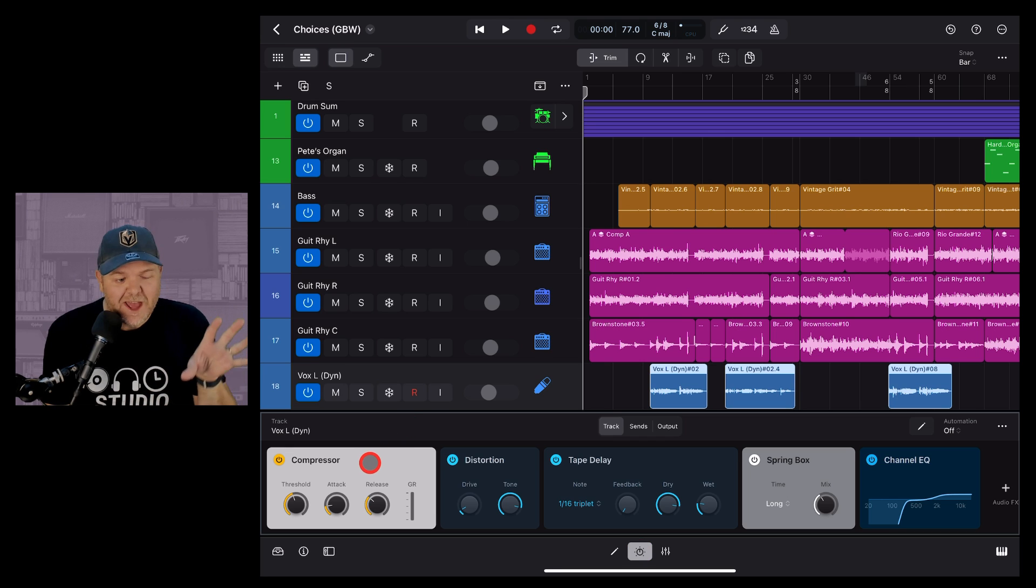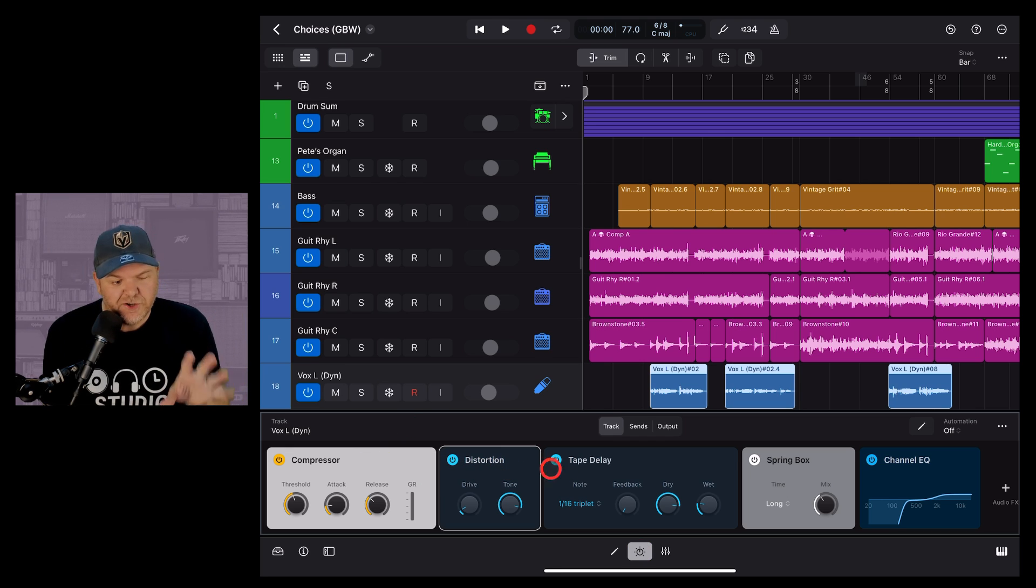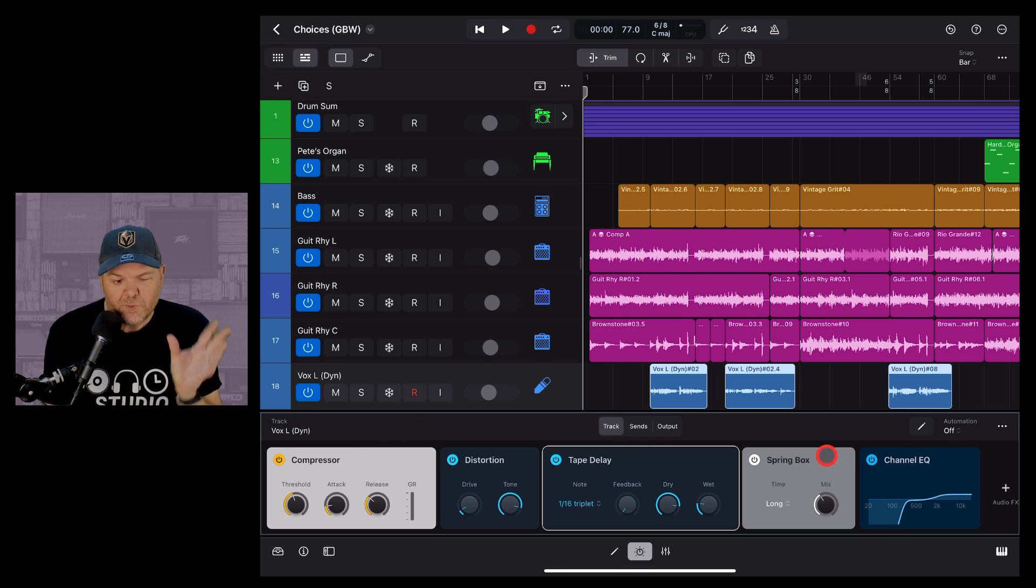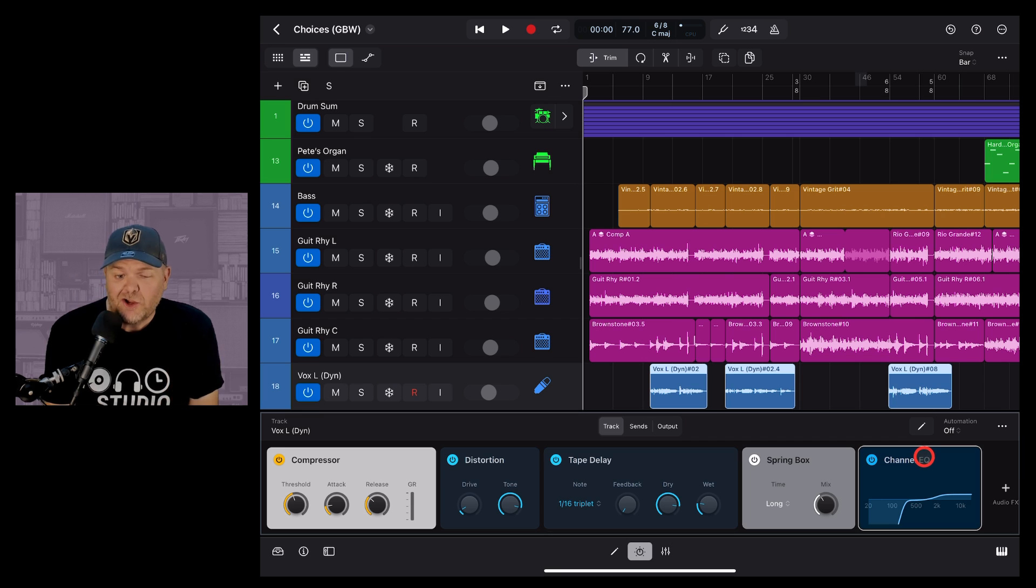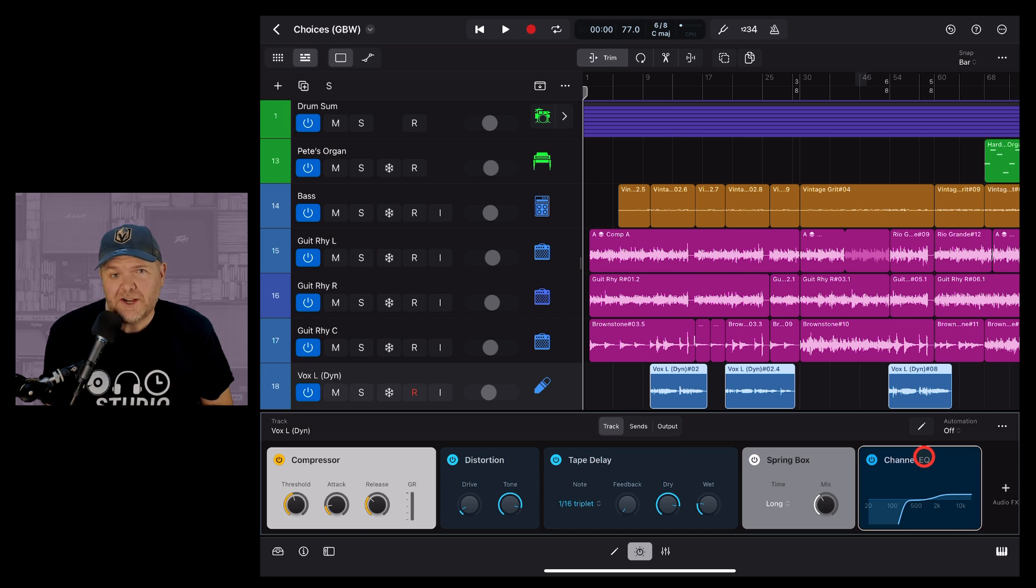Plugins allow you to add audio effects such as compression, distortion, delay, reverb and EQ to the tracks in your project.